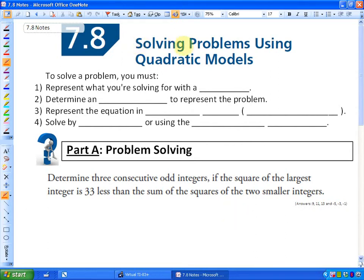We are going to be solving problems using quadratic models. In the past two sections, 7.5 and 7.7, we looked at how to solve quadratic equations, and we will be revisiting this as we get into word problems.